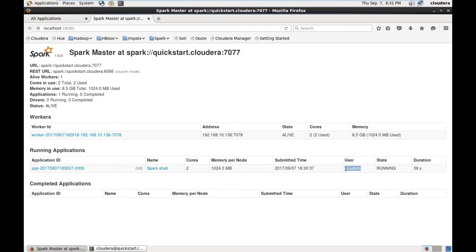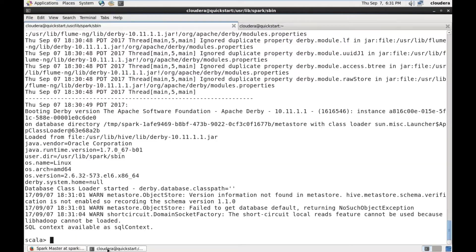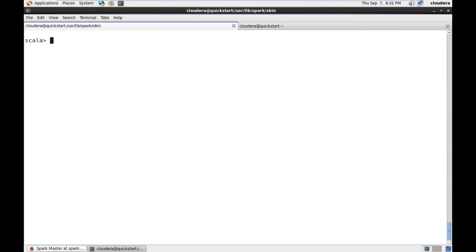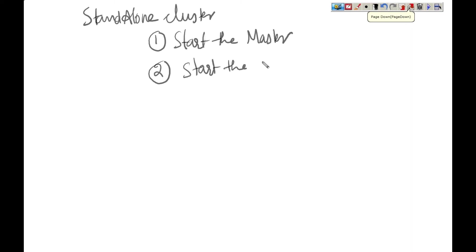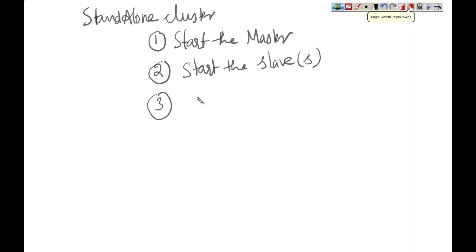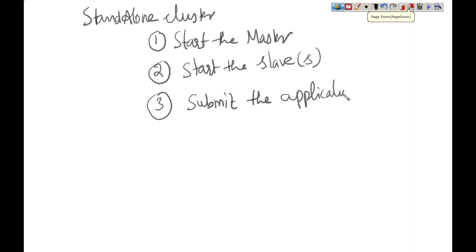The state is running and the user is Cloudera. To start a standalone cluster, we require three main steps. First step: start the master. Second step: start the slave or slaves — we can start one or multiple slaves. As we have only one machine, we are starting only one slave, but in real time we start multiple slaves. Third step: submit the application.